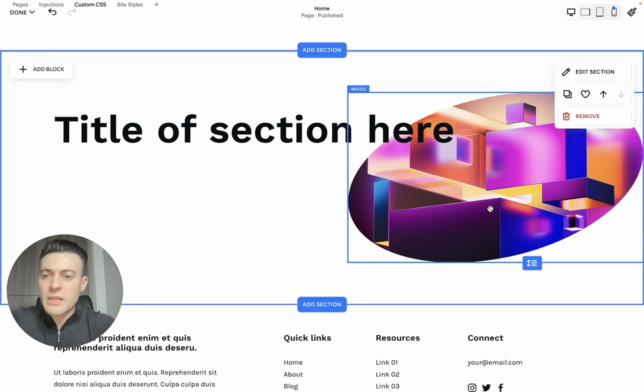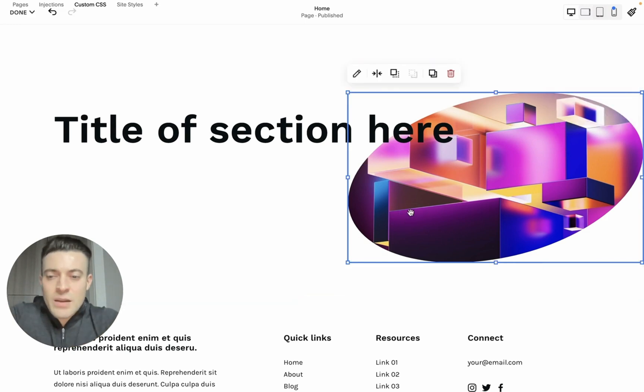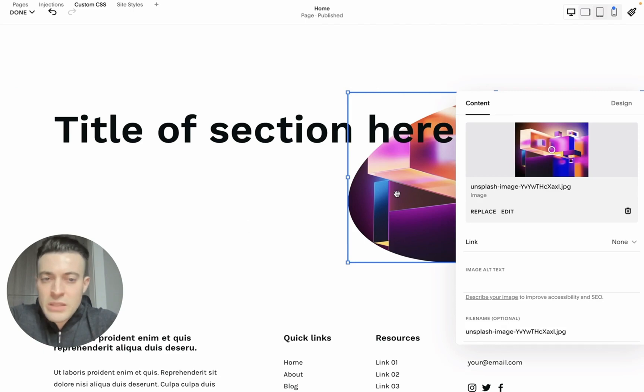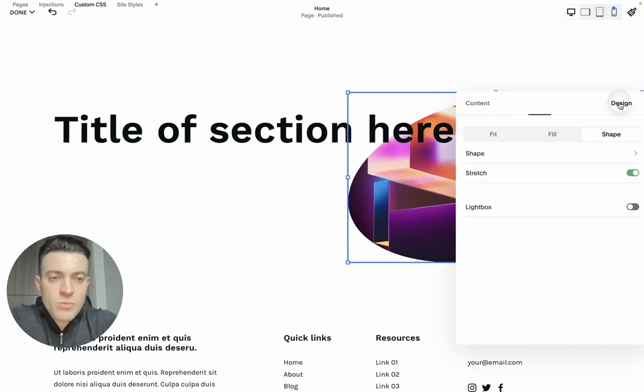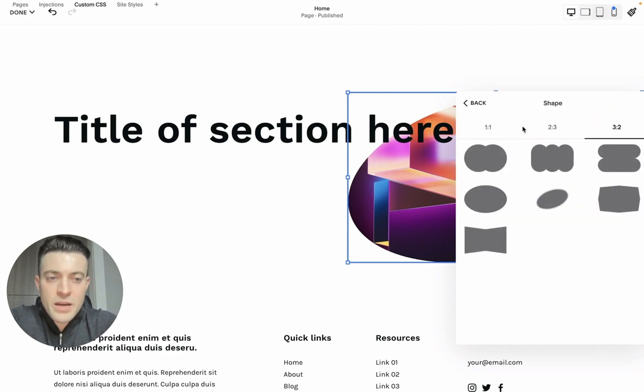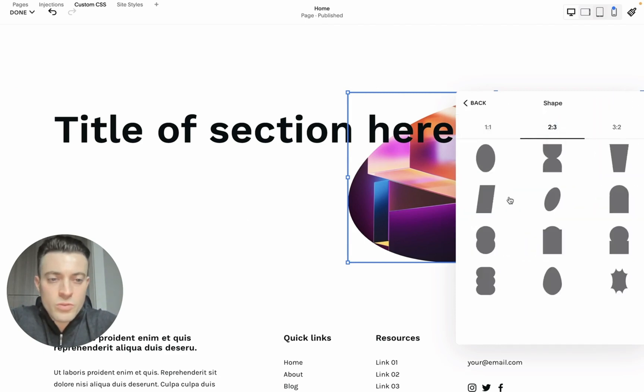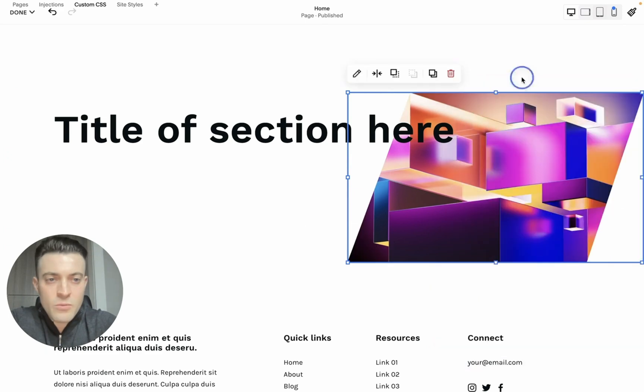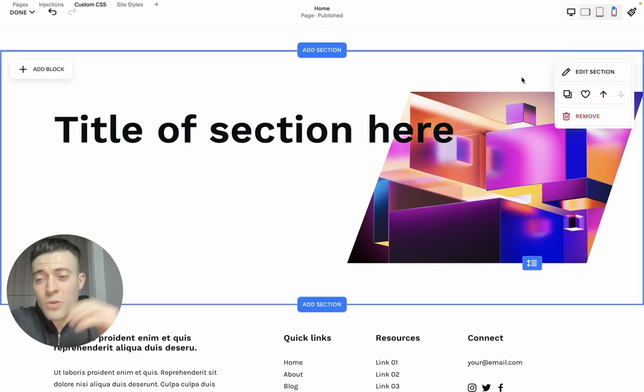Let's say again I wanted to change the shape because I'm not really feeling this. I go back into design, shape, and maybe go for something like this. What we can do if you want to stretch the image to the top and the bottom of the sections is edit your section.